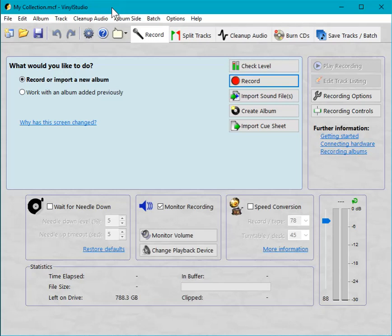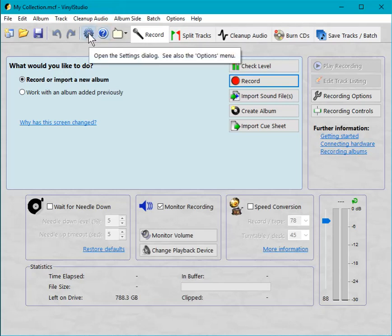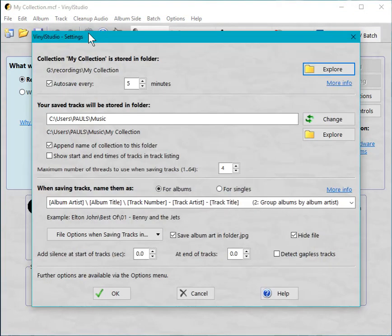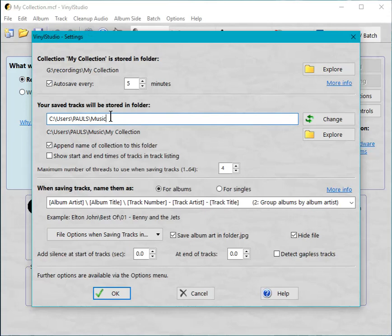So let's do it. Here I am, open the settings dialog and here is the folder that Vinyl Studio will save your tracks to, and at the moment that's set to the default which is your music folder and that's what we need to change. So you go over here. Change.